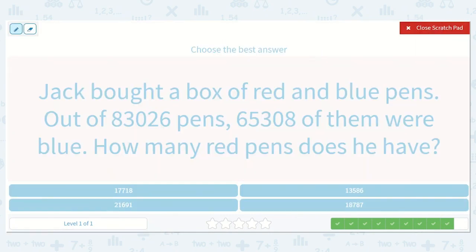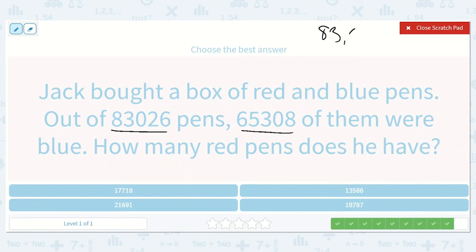Jack bought a box of red and blue pens. Out of 83,026 pens, 65,308 of them were blue. How many red pens does he have? We have 83,026 minus 65,308.